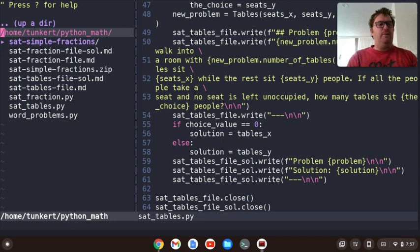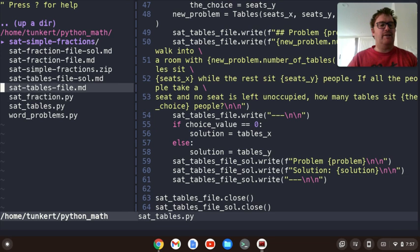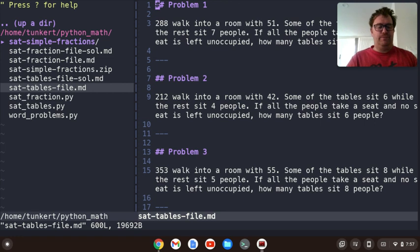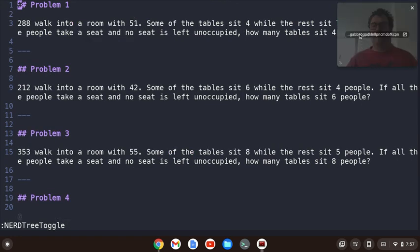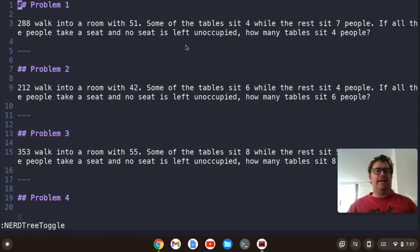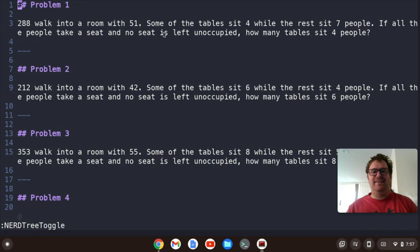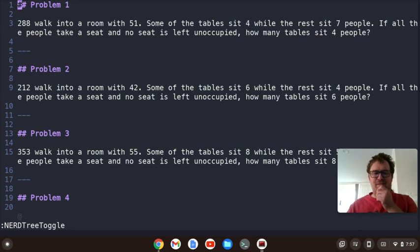We have a file created. Let's check it out. So '288 people walk into a room with 51...' Some of the tables sit four, while the rest sit seven people. If all the people take a seat and no seat is left unoccupied, how many tables sit four people? Okay, there's some formatting to fix — let's fix that up a little bit.